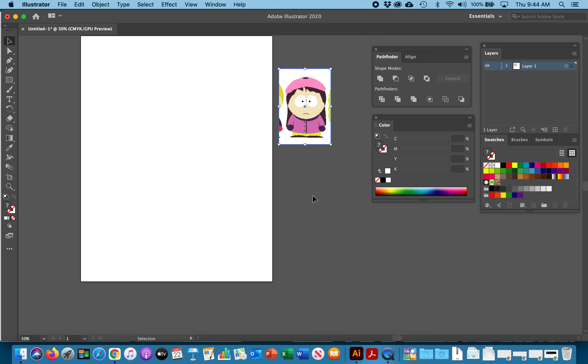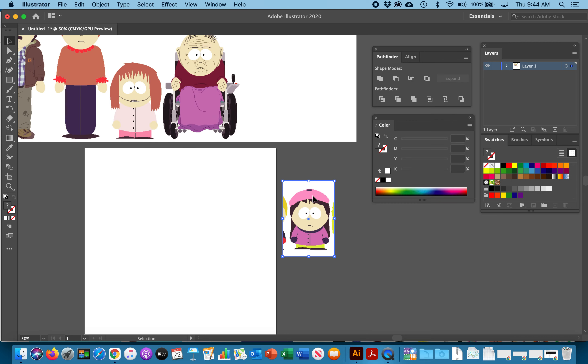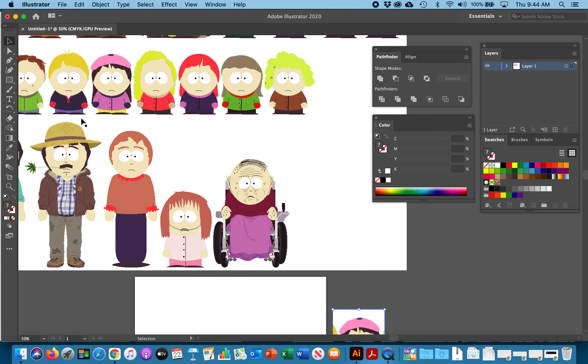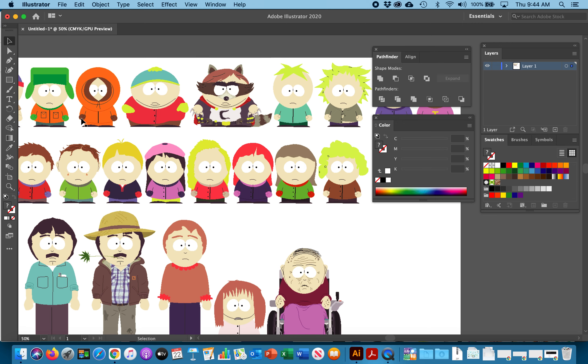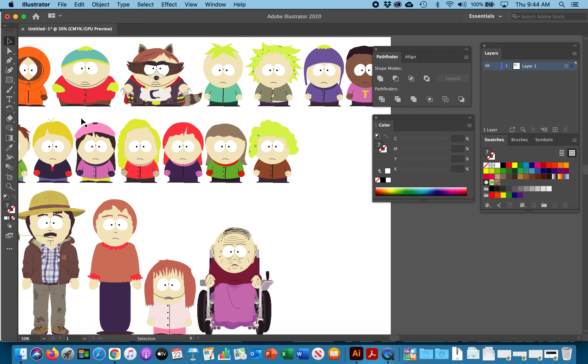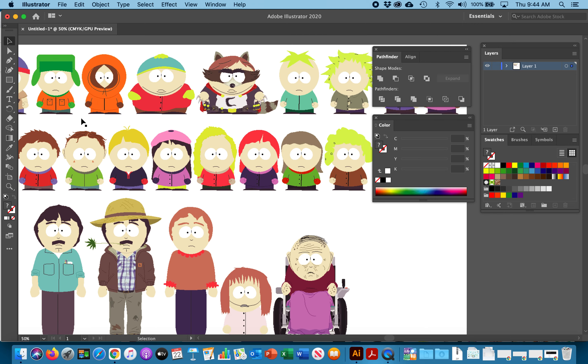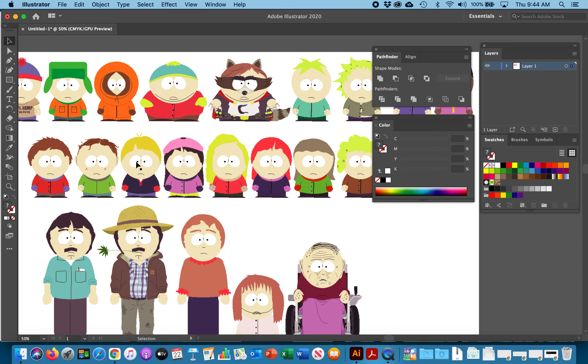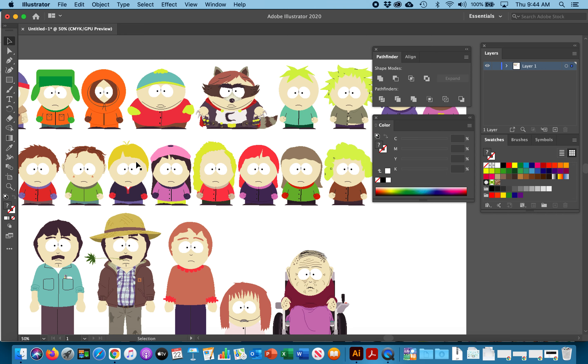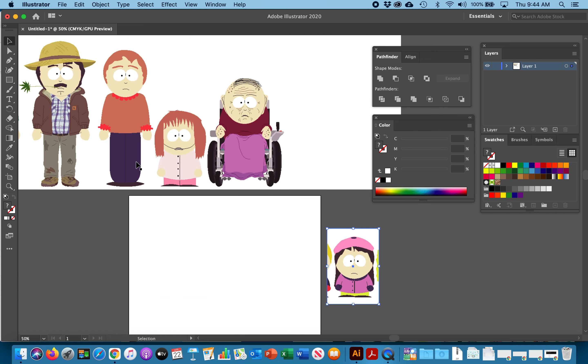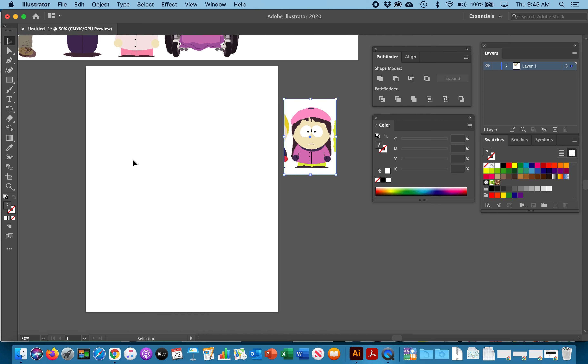The first thing you'll notice about all of these characters, unless they're the adults, most of the children have round faces. They're perfect circles and that's what we want to make our face because that would make us look just like a South Park character.